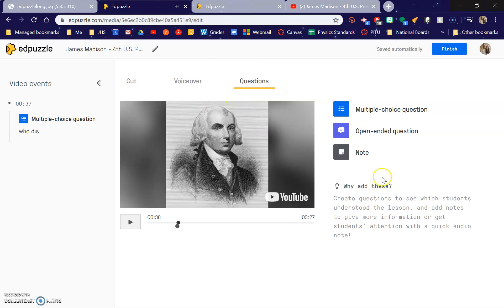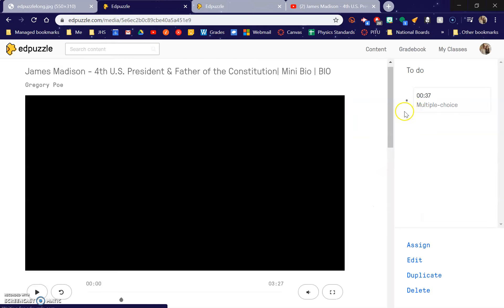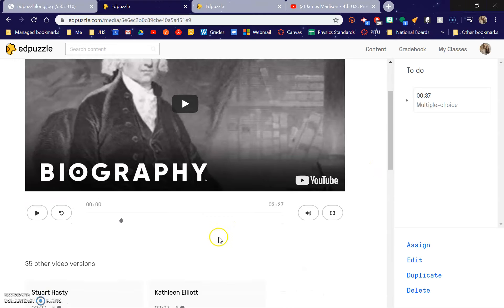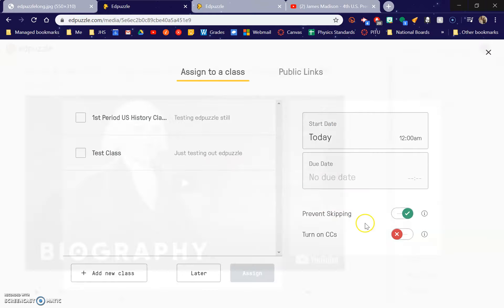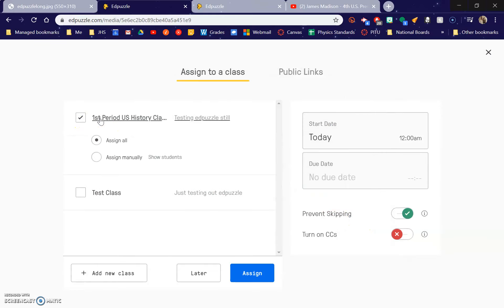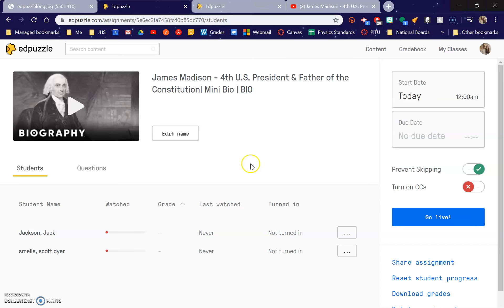Once I finish it, it gives me options. So let's say I want to assign it to my class — my first period history class. Now this is cool: you can prevent kids from skipping, which I'm sure they will find very annoying, but they cannot skip at any point. They can't skip questions, they can't skip to the end. Even if they've answered all the questions, they have to keep watching the video. There's also CC — I guess that's subtitles — and you can set a due date. So I'm going to assign this to my class and there you go.